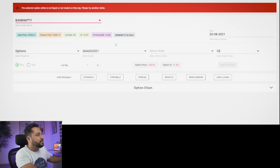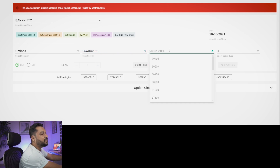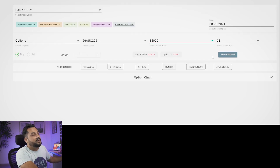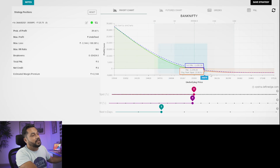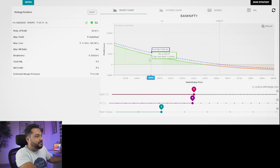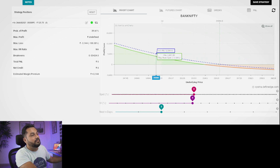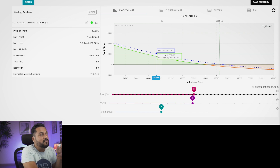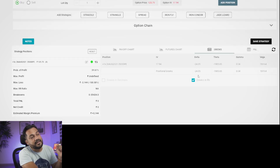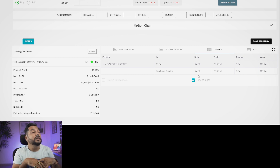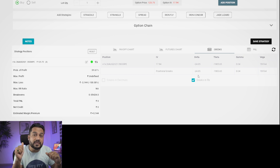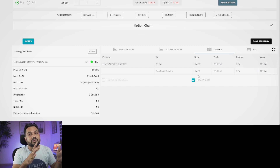Now let's look at Bank Nifty. If somebody was bearish and bought a 35,000 put option on Friday, this is what the payoff would look like. After two days, if underlying comes to 35,000, the blue line shows a profit of about 5,800 rupees. Your delta is minus 24 — so if the underlying falls 1,000 points, you make 24,000 rupees. Your vega is 1,519 rupees — meaning if volatility of the option increases by one point, you make that much.